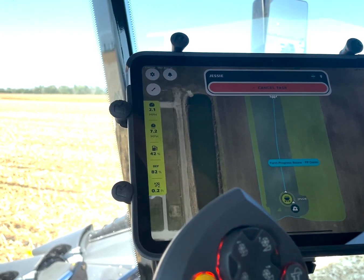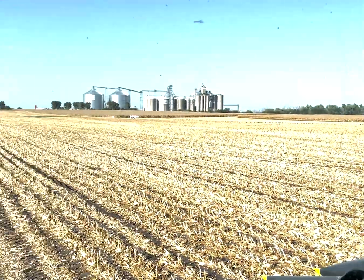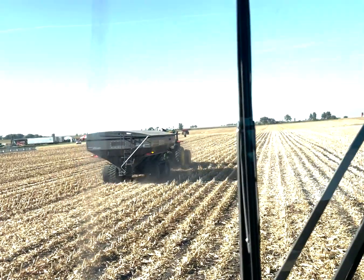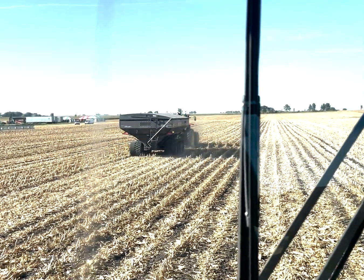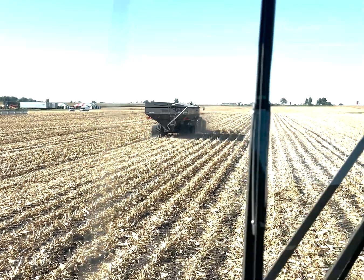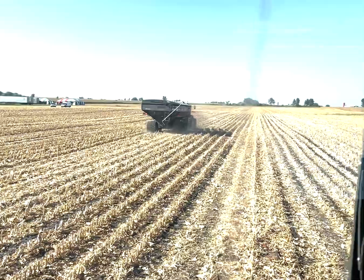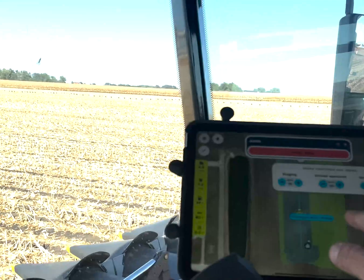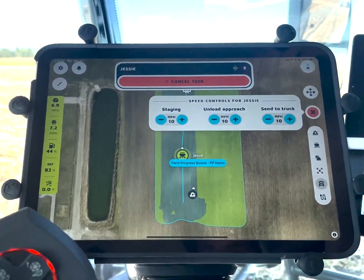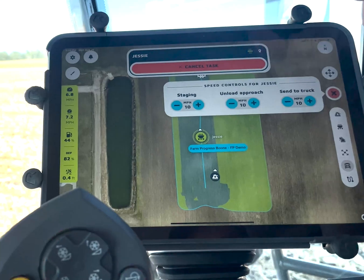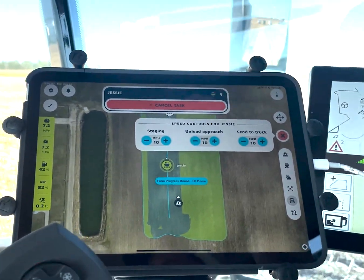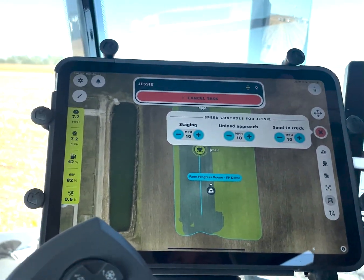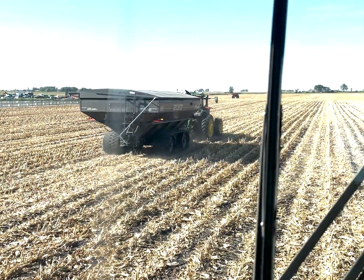Let's say I'm going to harvest on the way down to the far end of the field, then turn around and unload on the way back. The cart cab is completely empty — nobody in it. The speeds are set in the app. For each of the three tasks, you can set different speeds: staging when the cart is empty you might want faster, unload approach you can adjust to match harvester speed, and when the cart is full you may want to slow it down before sending it to the trucks.